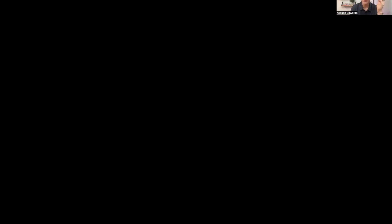It's tricky to find if you're using Google Business Profile, but I'm just going to show you this easy tool that makes it super easy to generate a Google review link for your business.